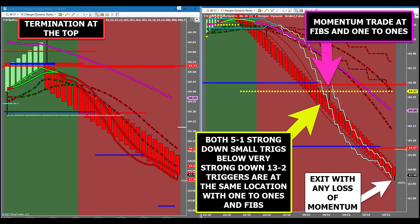In the year 2004, next-gen introduced a momentum trade that included strong trigger lines and one-to-ones, which are the yellow dots. Today in 2021, this momentum trade will become more obvious and higher probability using the 13-2 small trigger lines superimposed on the 5-1 chart. The rules are simple: the 5-1 small triggers must be very strong and located below the 13-2 small triggers, which must also be very strong. The sell entry will be one tick below the yellow one-to-one with a limit order. This trade is rare but very effective, and the exit will be taken with any loss of momentum, preparing you for an upcoming trend trade.